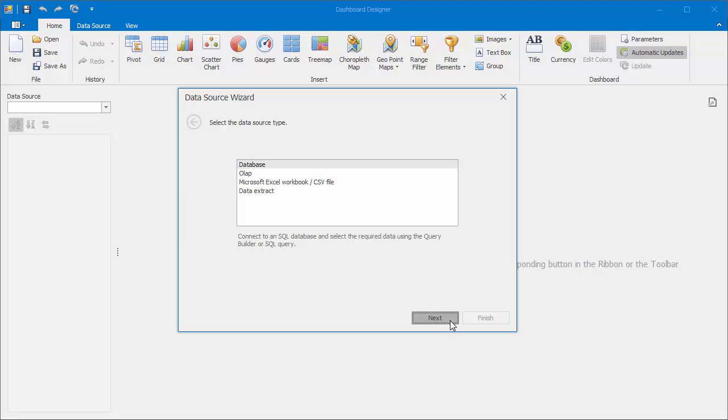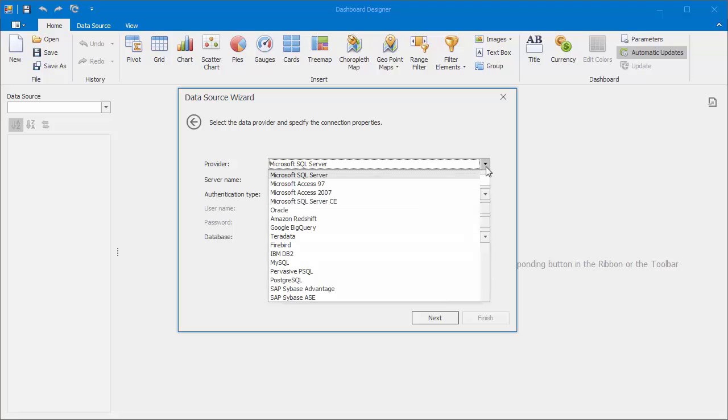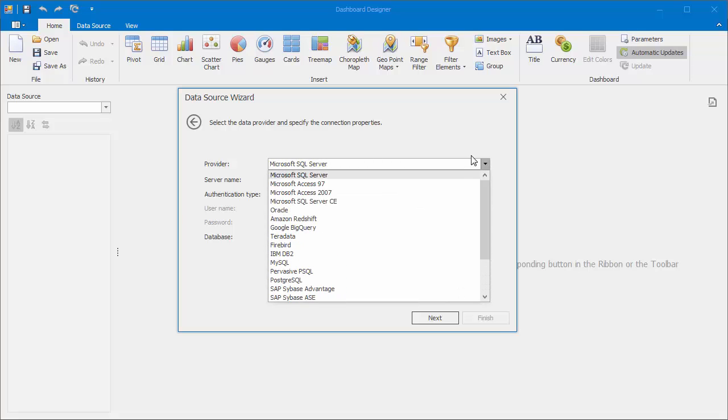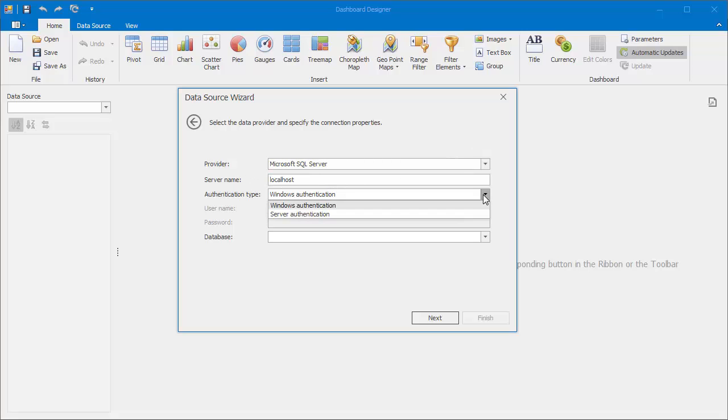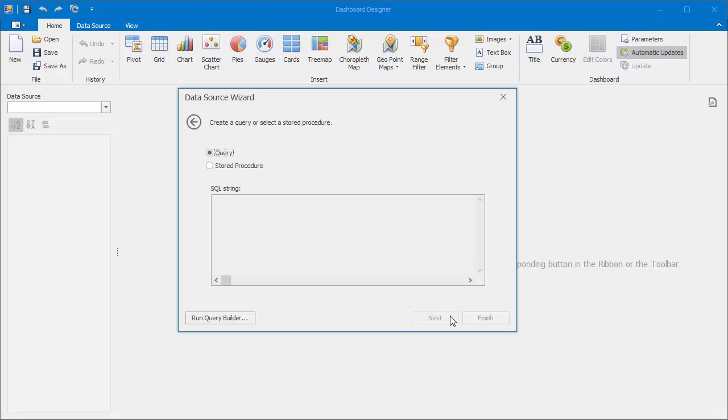On the next page, you can select any supported data provider. I'll leave Microsoft SQL Server. We'll use localhost as a database server and Windows authentication as a default authentication type. I'll select the Northwind database from the list and click next.